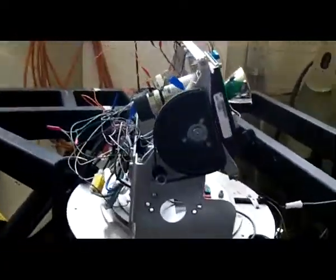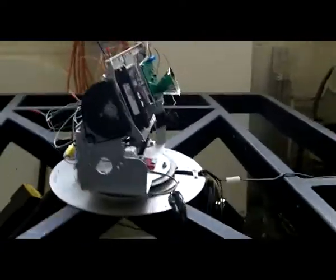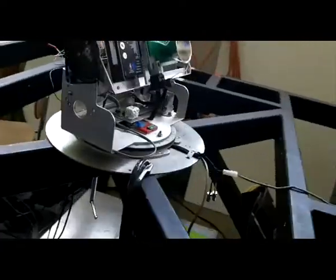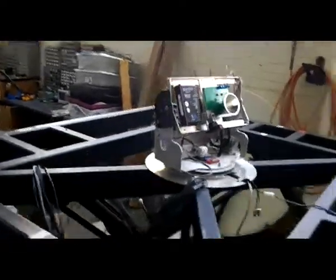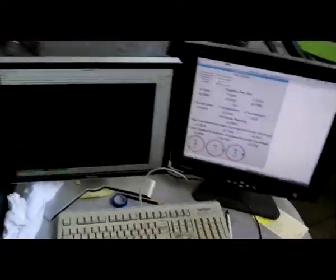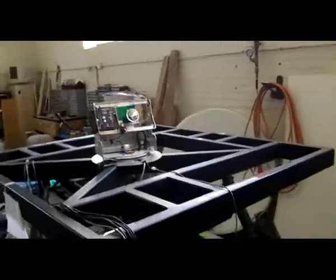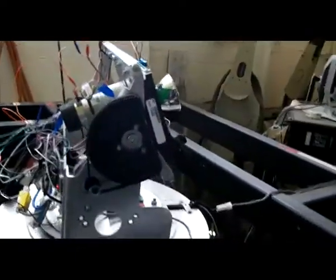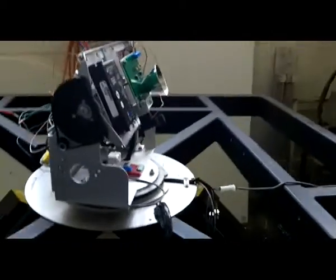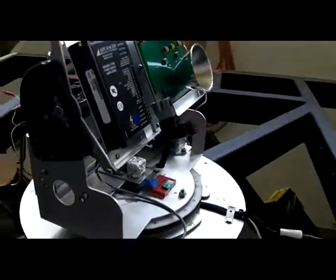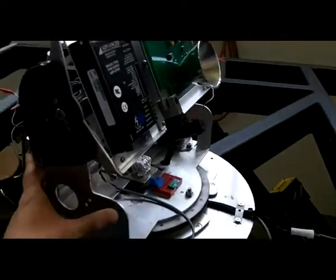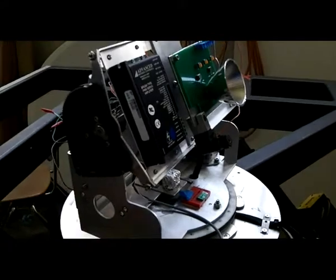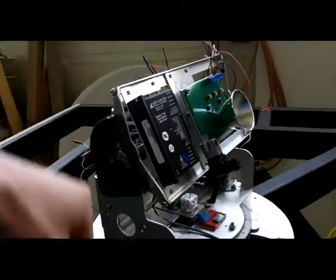Next is the dish itself, and that is controlled with this computer over here. So it's a three degree of freedom dish. It can pivot along the Z axis, which is the vertical axis.